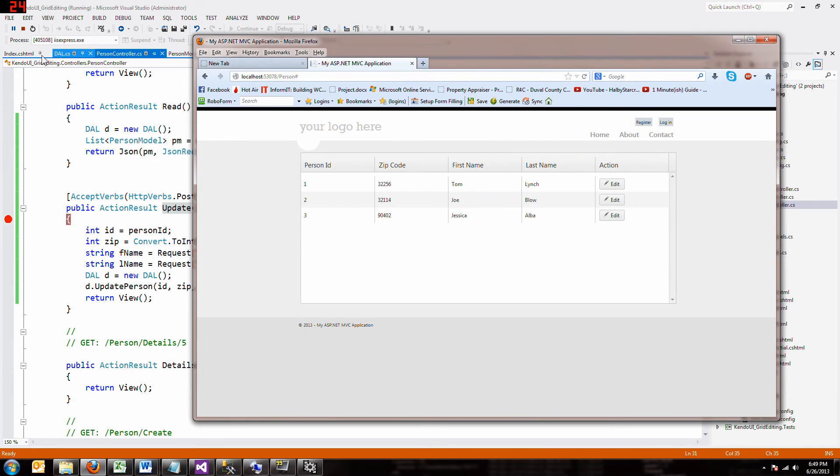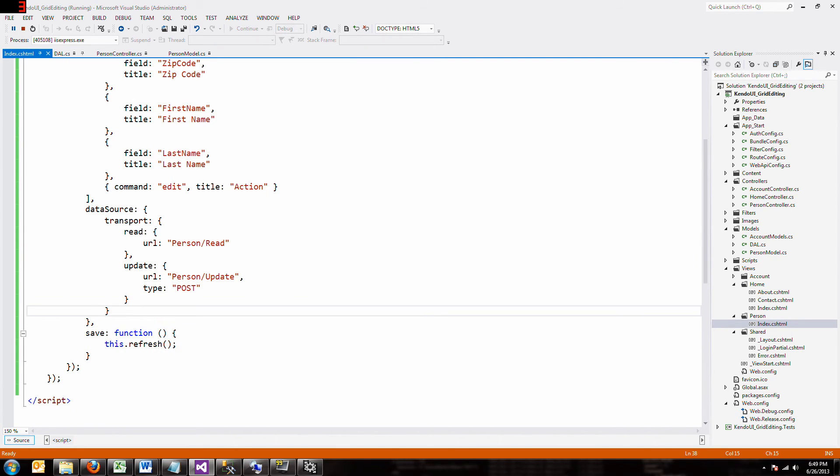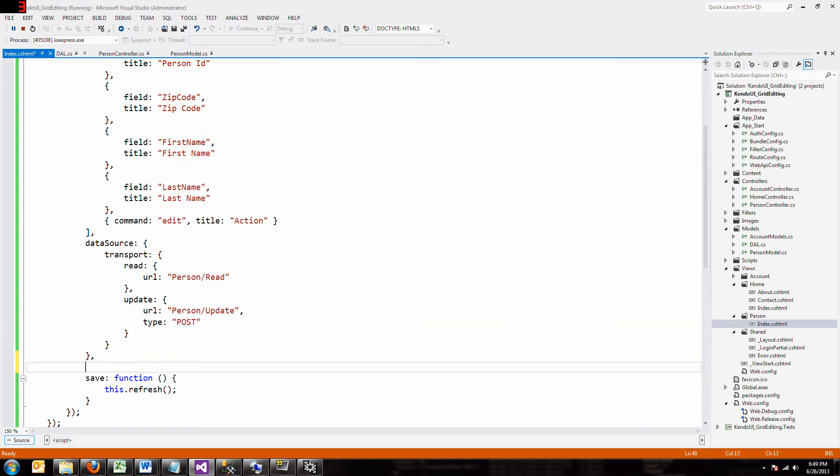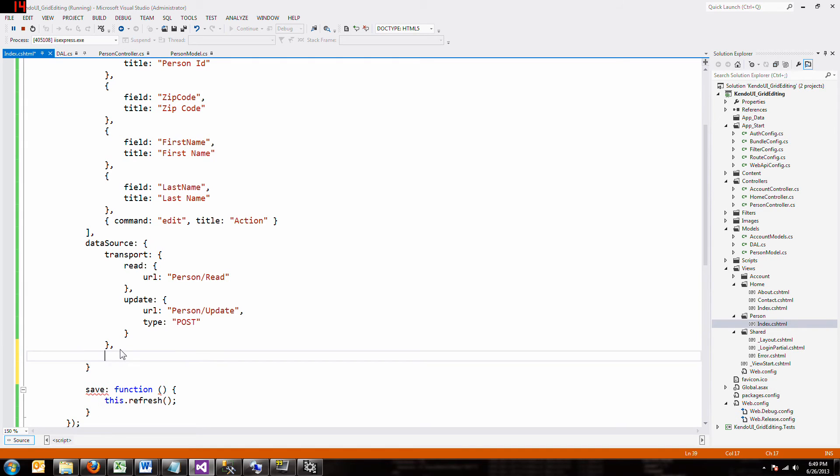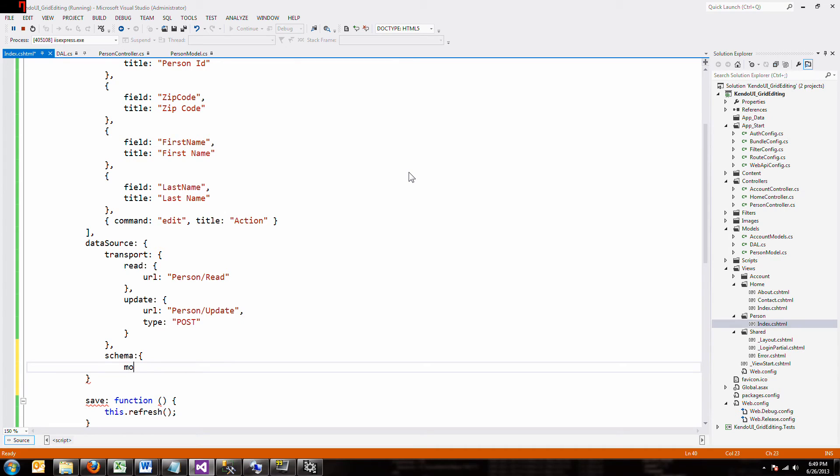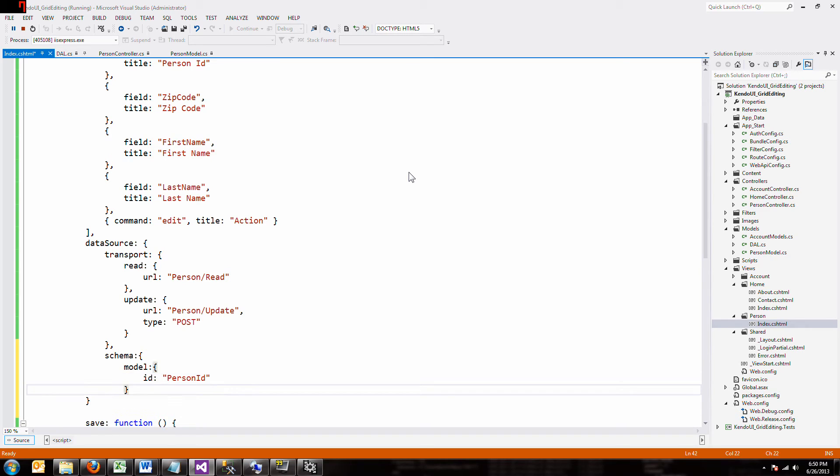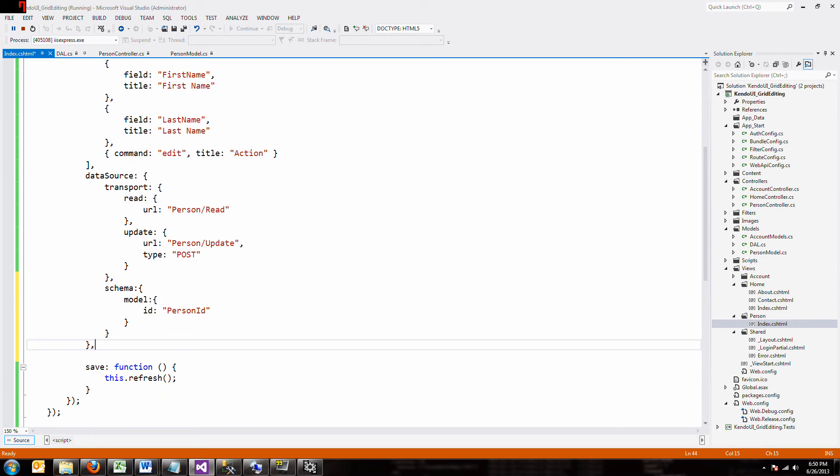So why didn't it call it? Well, there's one more thing we have to do. On top of having a data source, you have to have a schema. Now I'm about to screw up. The schema doesn't go outside. The schema goes within the data source brackets here. The schema has a model. And the one thing you have to have is the ID. You have to define what the ID is. In this case, it's the person ID. You have to put all your brackets back. And then you have to put your comma in place.